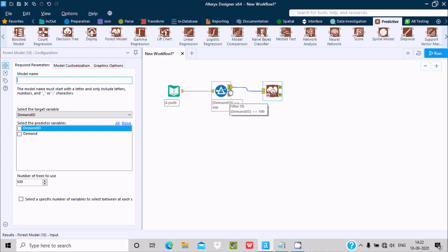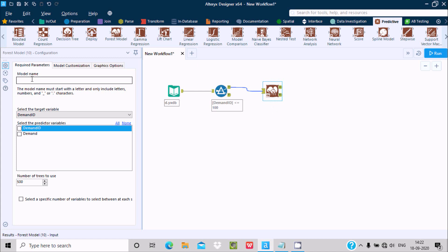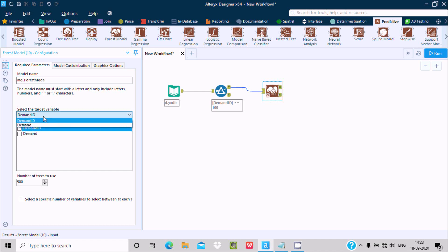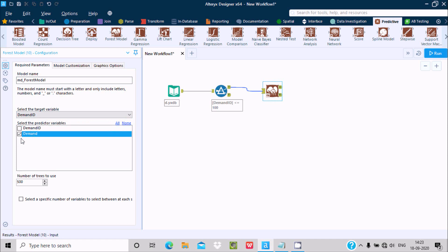Click on this Forest Model. First we need to give the model name, so here MD Forest Model. After that, select Demand ID, it's fine. Select Demand and no need to change anything. Now it has O and R - O for output and R for report.